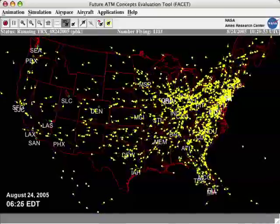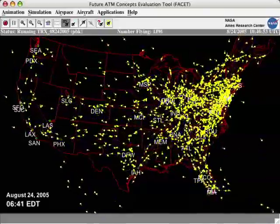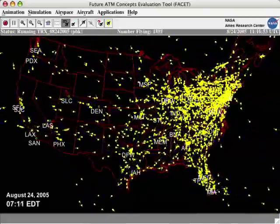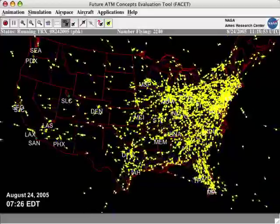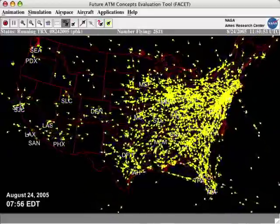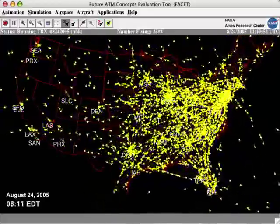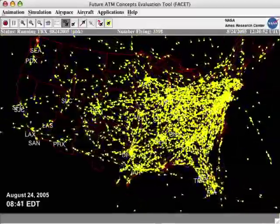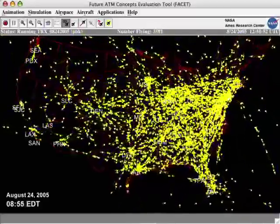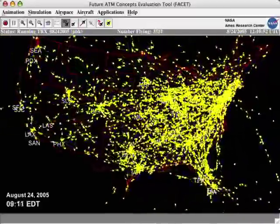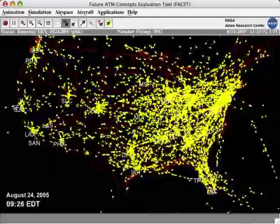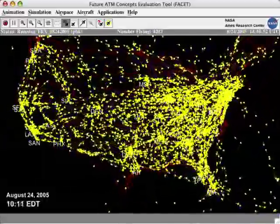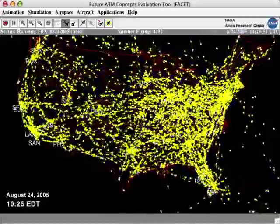As the day dawns, traffic starts to build up on the East Coast. At 8 a.m., half of the country is bubbling with traffic while the other half is still sleeping. Flights are seen moving westward and the airspace gets populated with aircraft across the country as the day progresses.